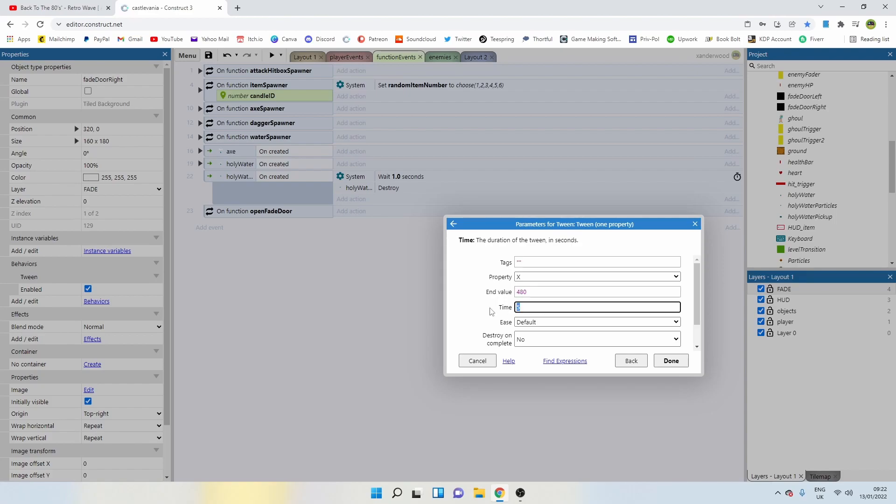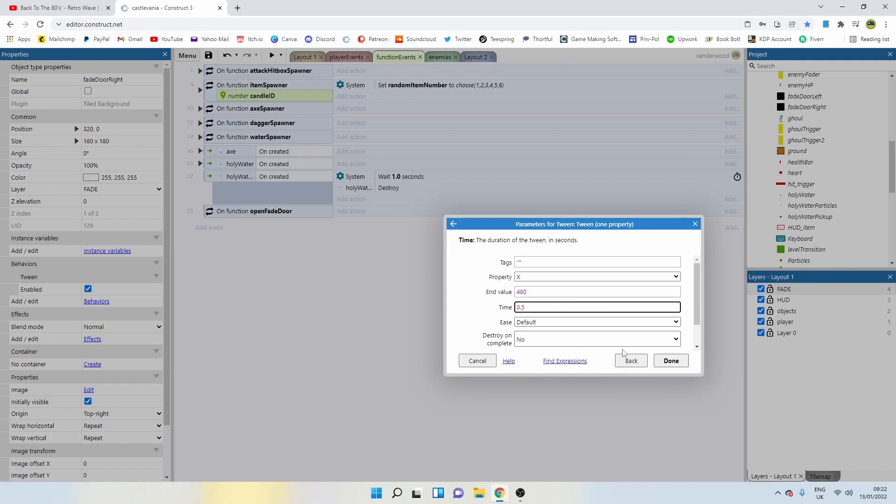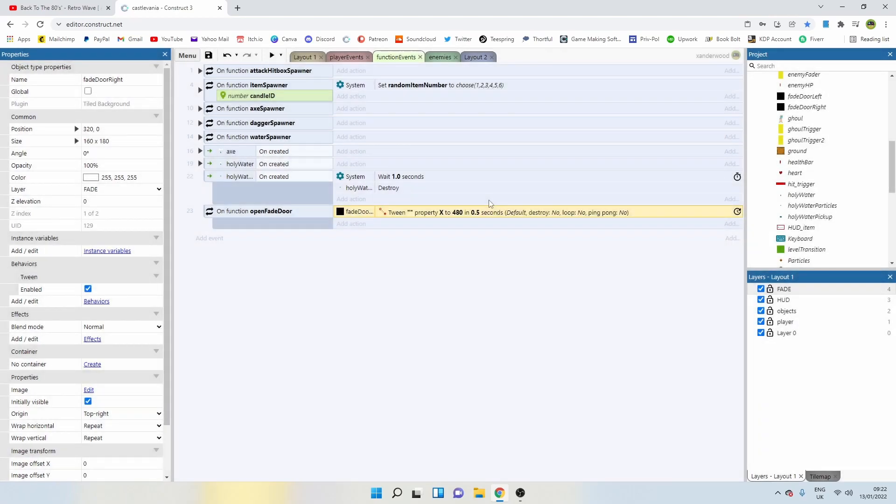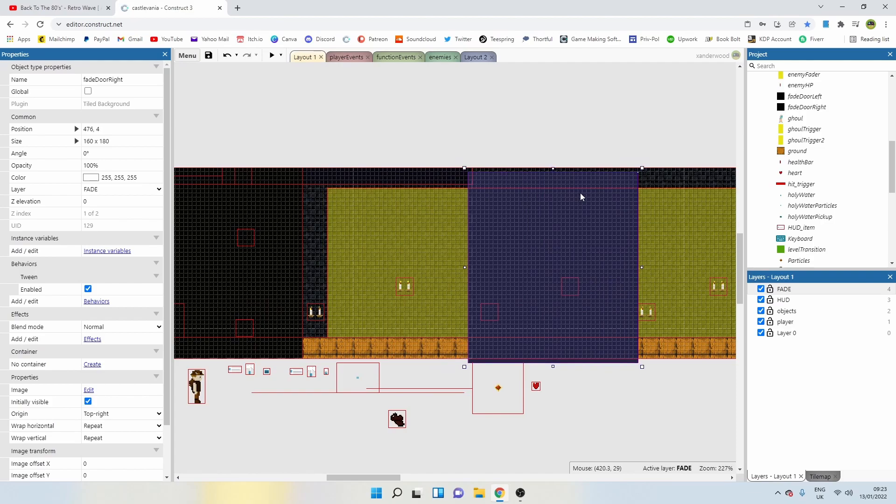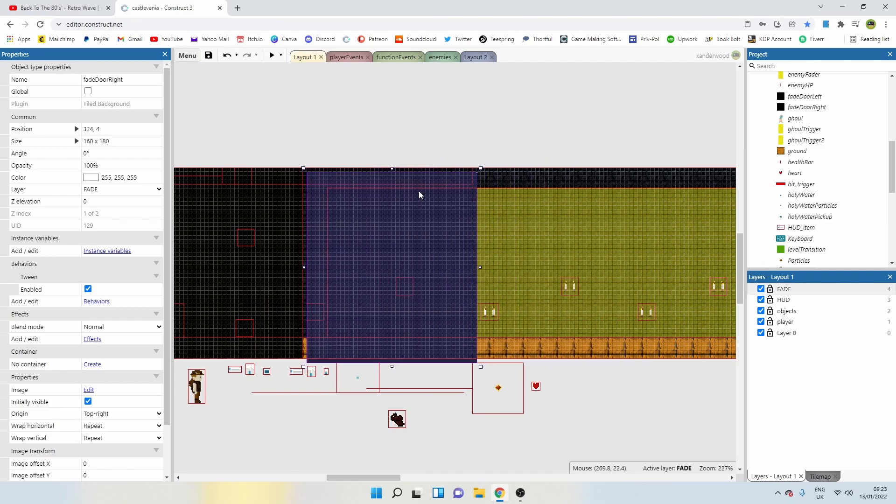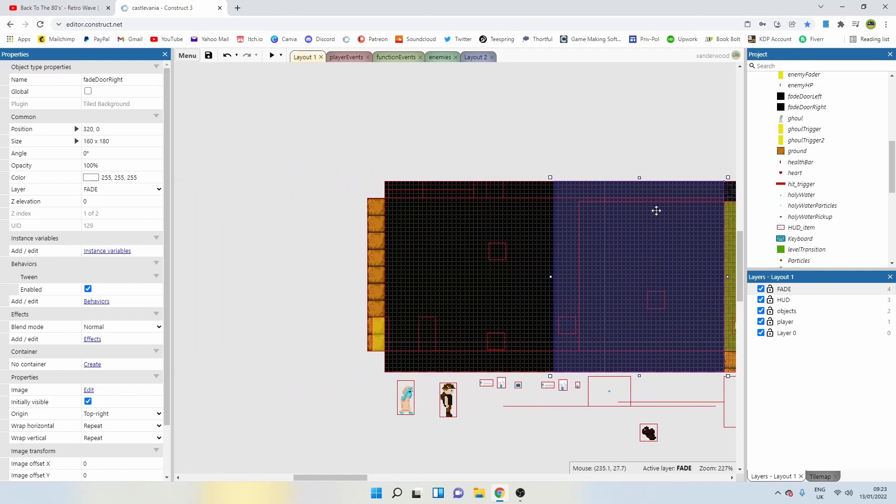It's going to take 0.5 seconds to do that. Let me just check it was 480. It was 480.